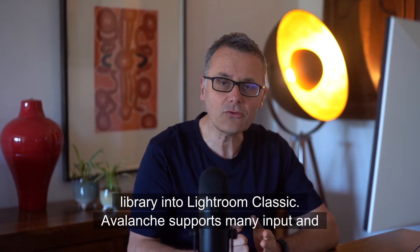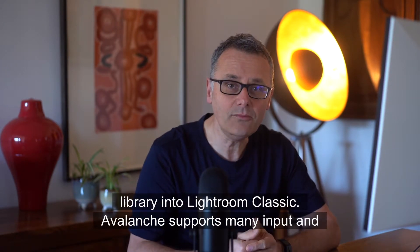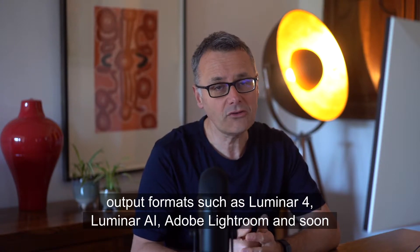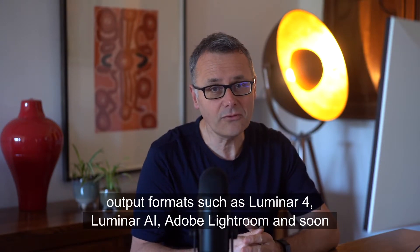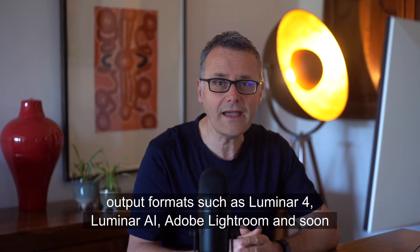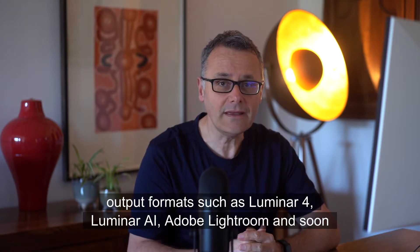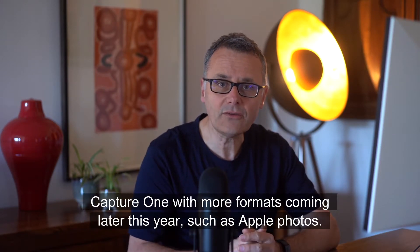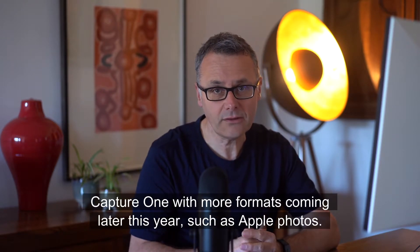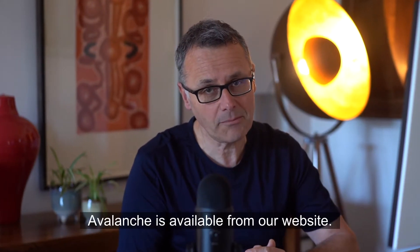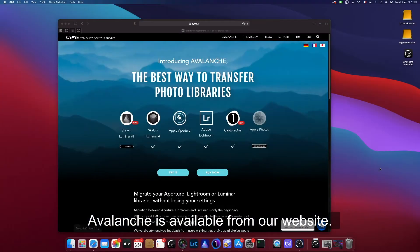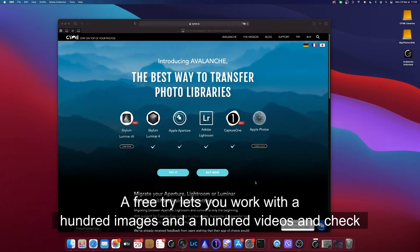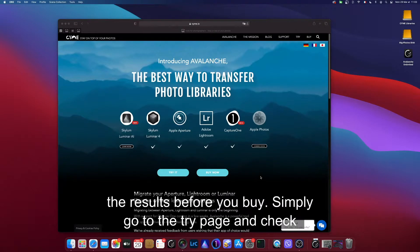Avalanche supports many input and output formats such as Luminar 4, Luminar AI, Adobe Lightroom and soon Capture One, with more formats coming later this year such as Apple Photos. Avalanche is available from our website. A free trial lets you work with a hundred images and a hundred videos and check the results before you buy.